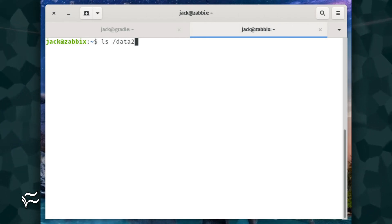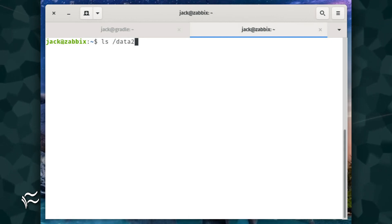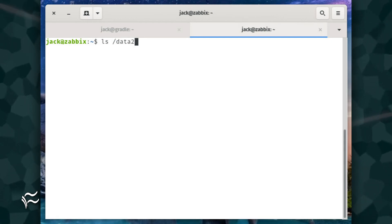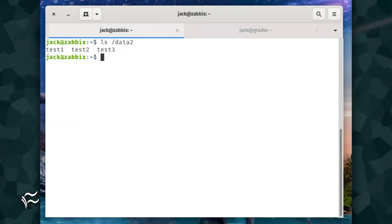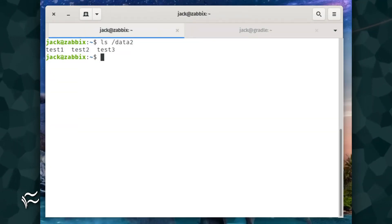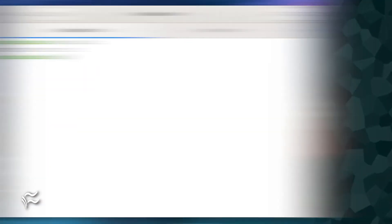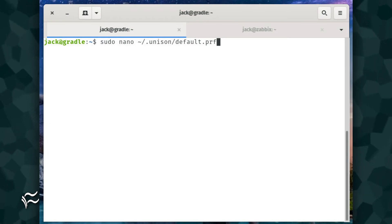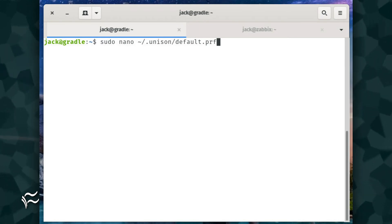To make sure the files are synced, go to server two and issue the command ls /data2. You should see test1, test2, and test3 listed. You don't want to have to answer questions every time you run Unison, especially when you're syncing directories with a lot of files.